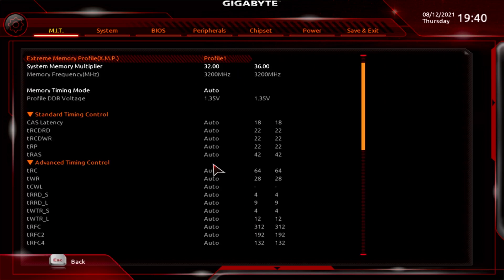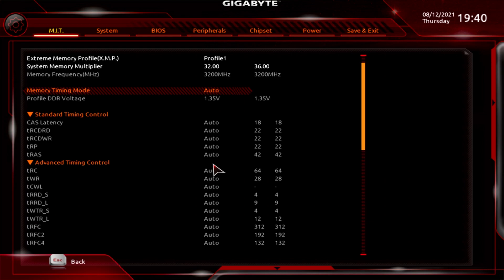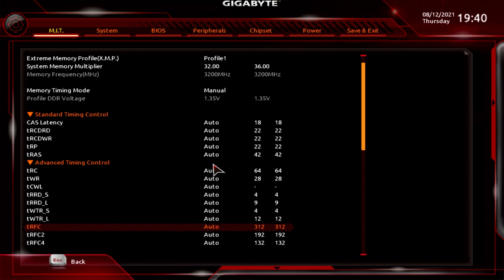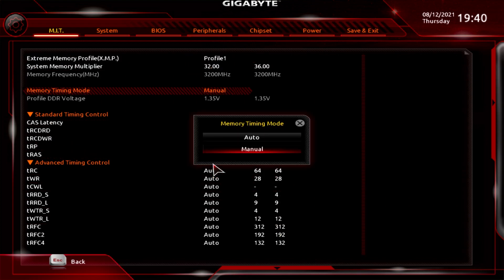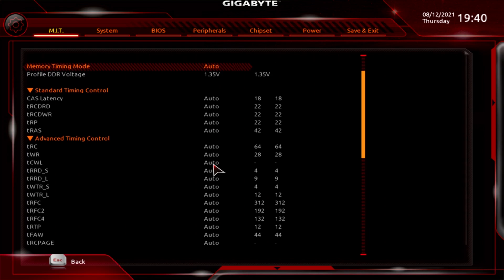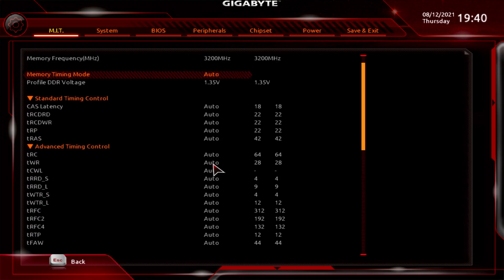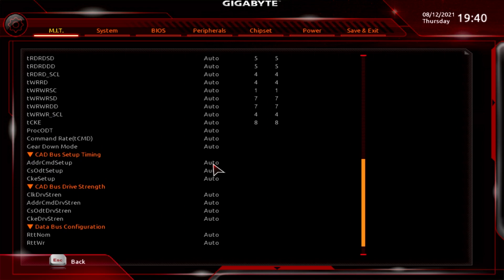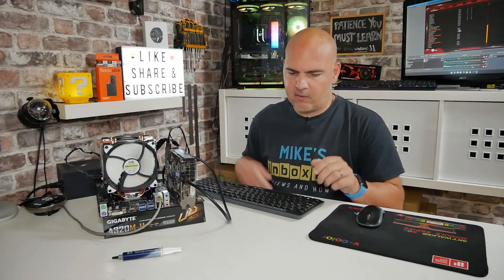Advanced Memory Settings is where you can set the memory multiplier a little bit more easily. Memory Timing Mode can be set to auto, or you can choose manual and go in and change all of the timings individually — though you're probably best leaving it set to auto unless you know exactly what you're doing. Scrolling down gives you an absolute tonne of memory settings, so you can go into a great deal of depth should you wish. Although, because this is a relatively cheap board, the memory traces won't be the best, so it's not a particularly viable means of overclocking.